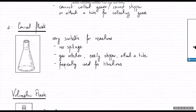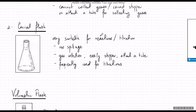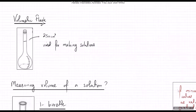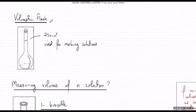The second common piece of apparatus is the conical flask, which is extremely suitable for reactions — specifically titrations. It has a small opening, making it good for reducing spillage when you swirl or shake it. It can be easily stoppered for gas collection. It is most frequently used for titrations.